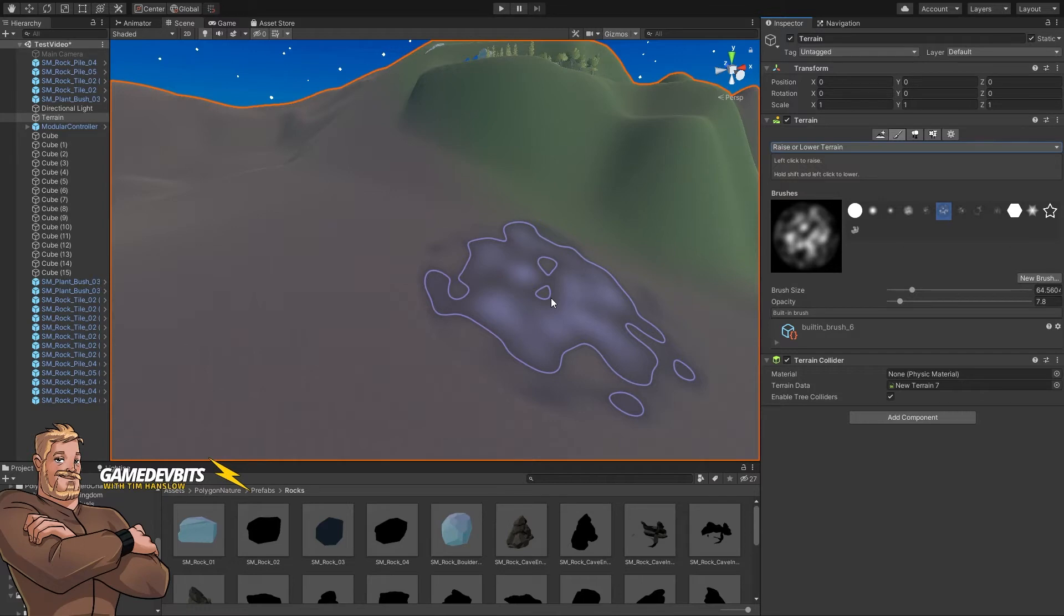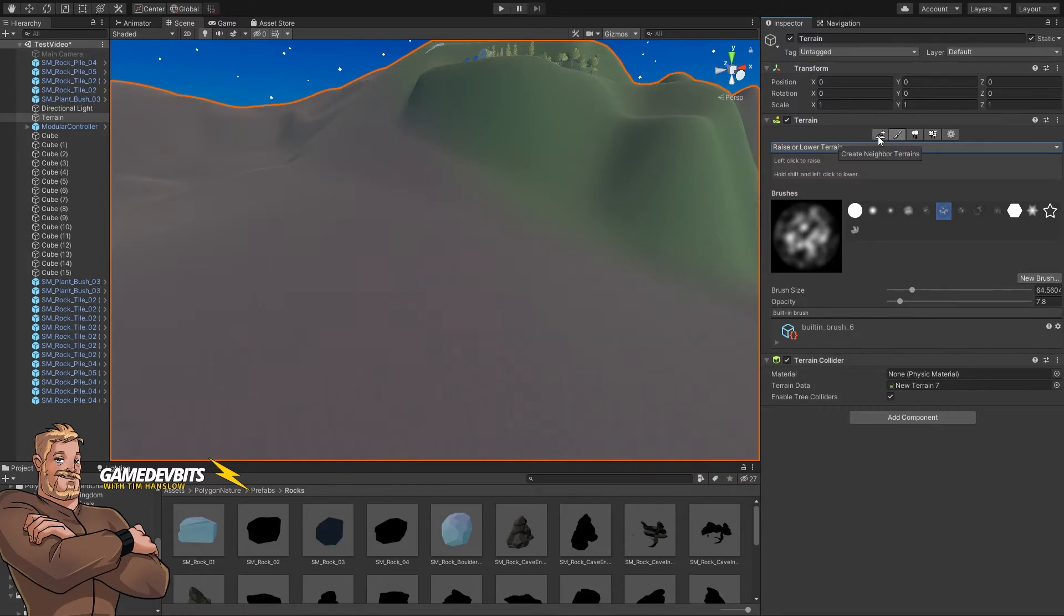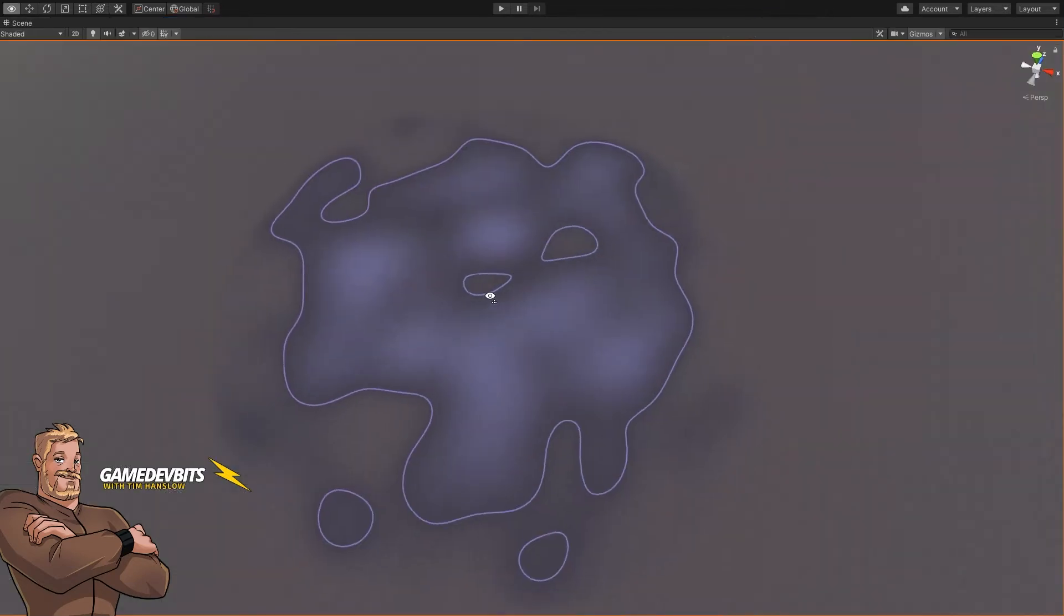Welcome back to another Gamedev Bits video. I'm Tim. Thank you so much for tuning in. The last thing we're going to go over for our little mini terrain tutorial here is just how to use the neighbor terrain to add some more on.